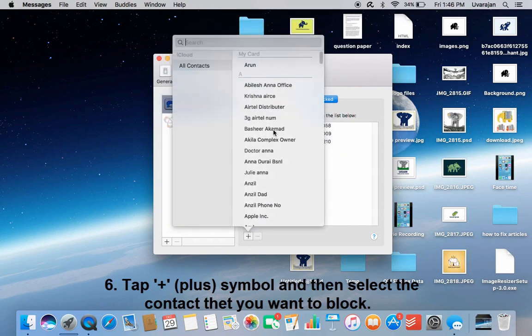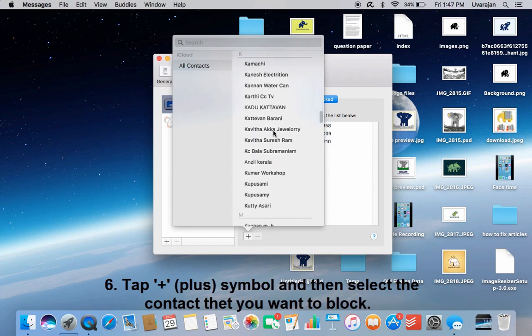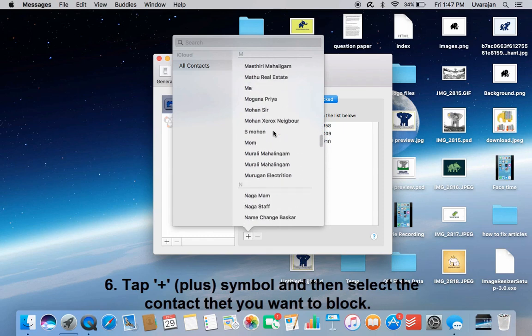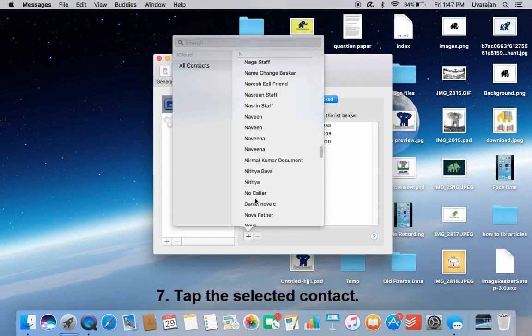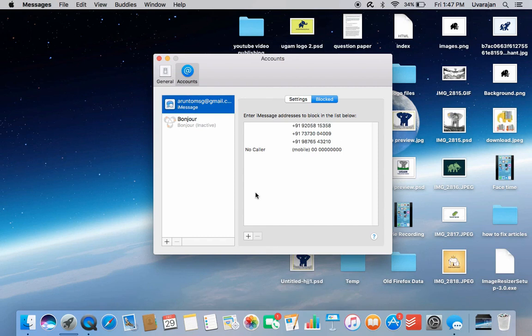Tap the plus symbol. Select the contact that you want to block — here I am going to select the contact. Click on the message button and tap it. Now this contact is blocked; you won't receive any iMessage notifications from this number.